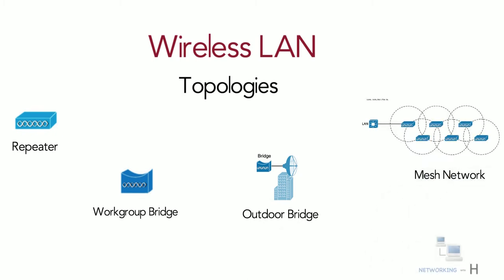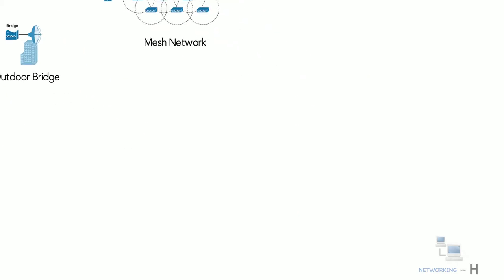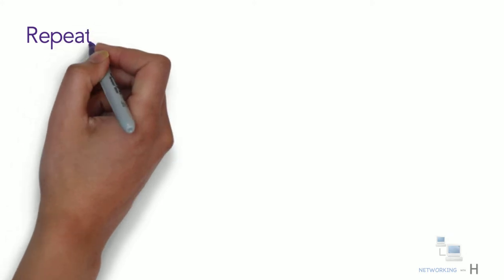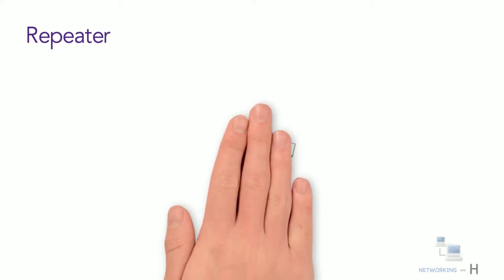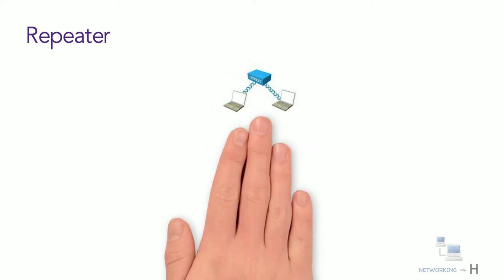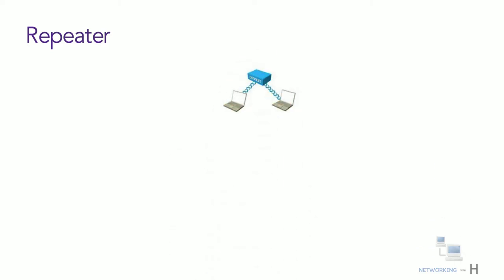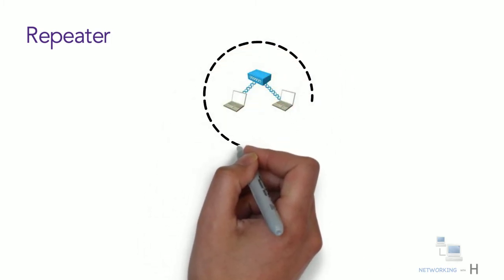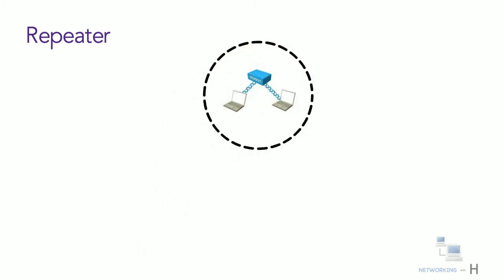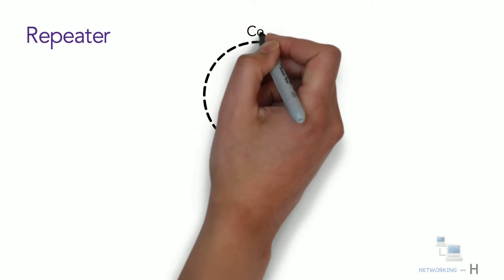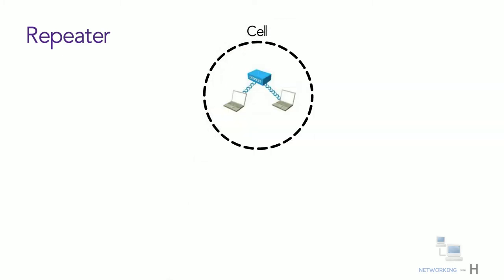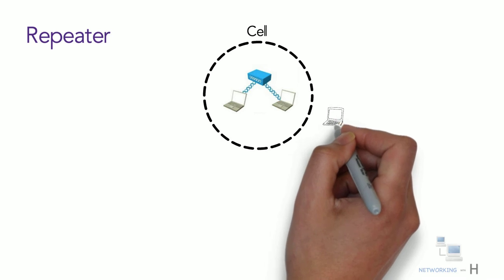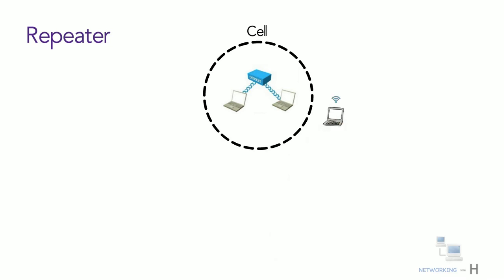Access points can be operated in non-infrastructure mode to build such topologies. Let's have a brief overview of each device and topology, starting with repeater. As you know, wireless networks are powered by access points which propagate wireless signals in a limited area known as a cell. Some users sometimes reach out of access point limits and lose the wireless signal.